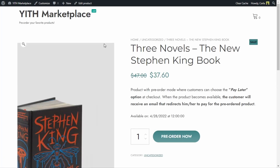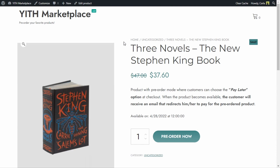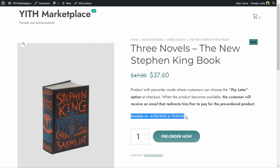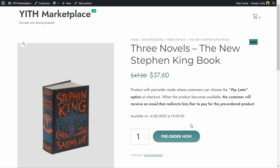My product is in pre-order mode right now because we chose to enable the pre-order mode manually but immediately. You can see that the regular price is crossed out and the new price is the pre-order price with a 20% discount. Here we can see when the product will become available — April 28th at noon — and since this is a pre-order product, we do not have an Add to Cart button; we have a Pre-order Now button that can be customized with any label you want. Now we can definitely modify this text so that it stands out.